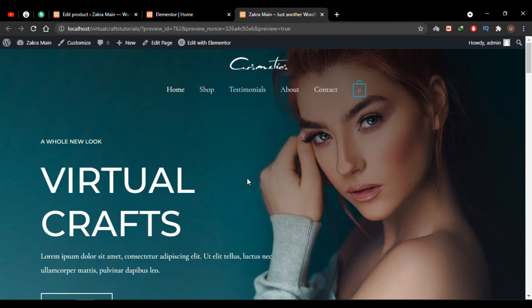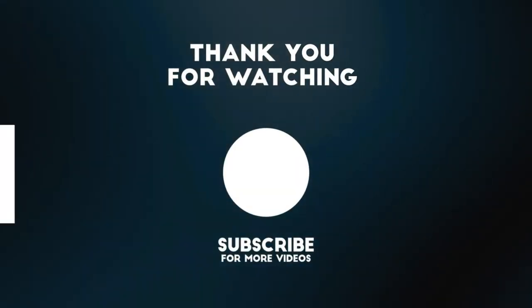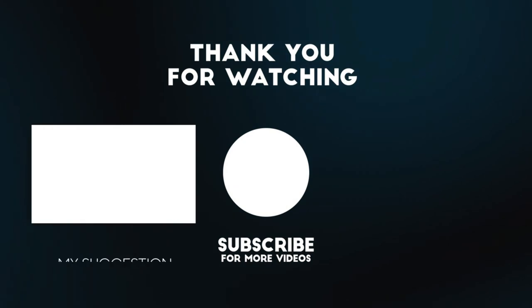That's all for this video — this is how you can create an entire WooCommerce store in just 10 minutes. If you face any problems or have questions you can leave them in the comments. If you like the video please subscribe to the channel and hit the bell icon to receive notifications of every new video uploaded. Thank you and see you in the next video.